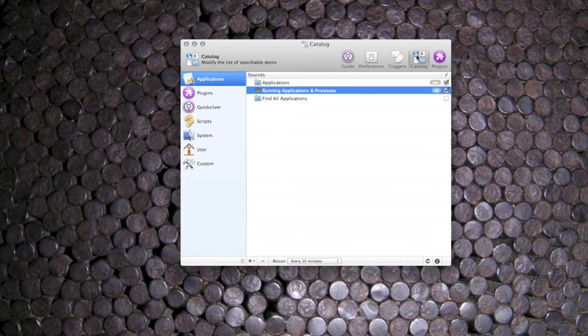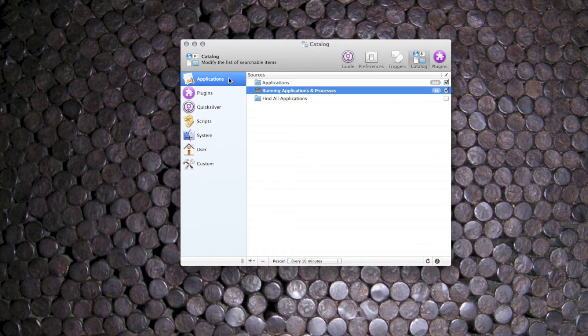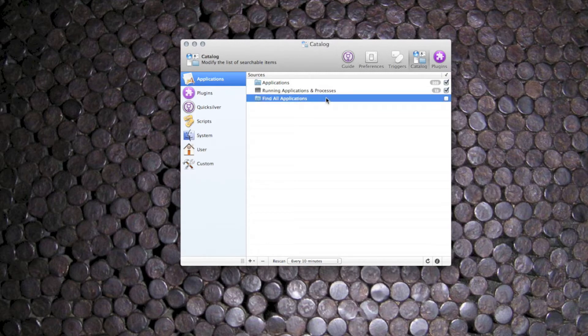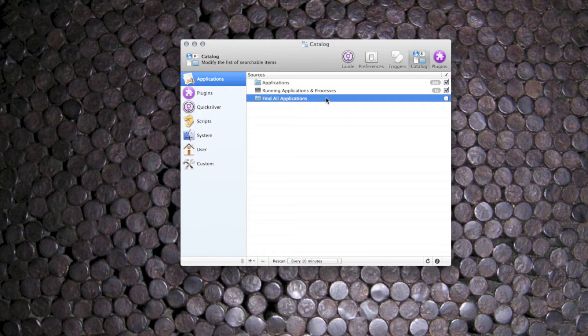The first item in the catalogue sidebar is applications. The last option is unchecked for a reason. When checked, Quicksilver searches for applications across the entire system including mounted volumes.